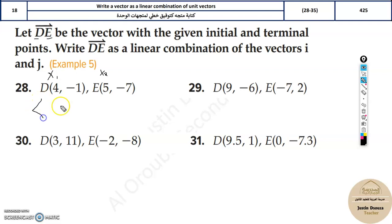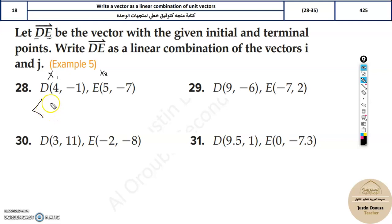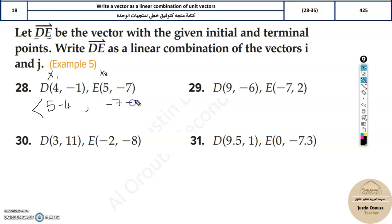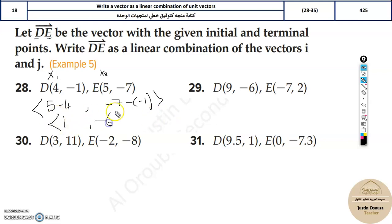Before we write it as a linear combination, we need to find the component form. The component form is x2 minus x1 — that is the difference in the x terms — and the same for the y terms. So it is 5 minus 4 for x, and minus 7 minus of minus 1 for y. You get 1 and minus 6.